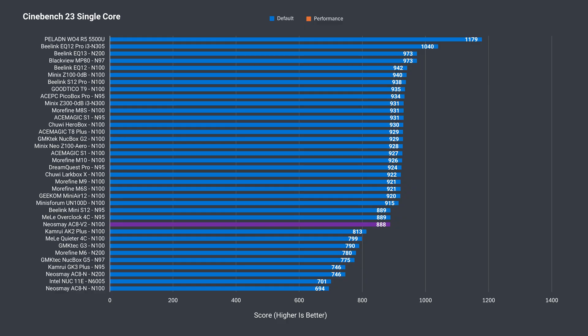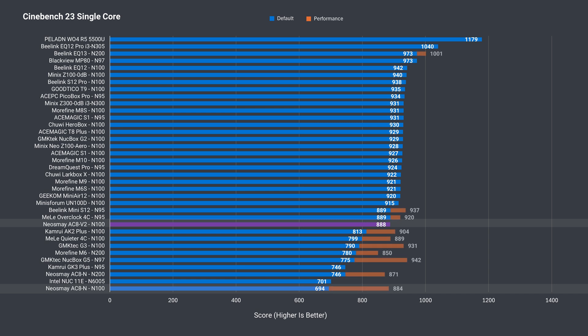Alright, so the Neosmay V2 already does much better out of the box in single core than the previous effort, and keeps up even after the power limit was increased in the BIOS for the V1. The only fanless mini that beats it is the Minix Z100.